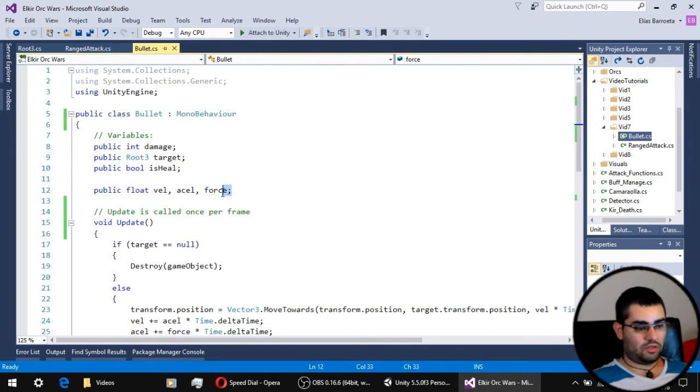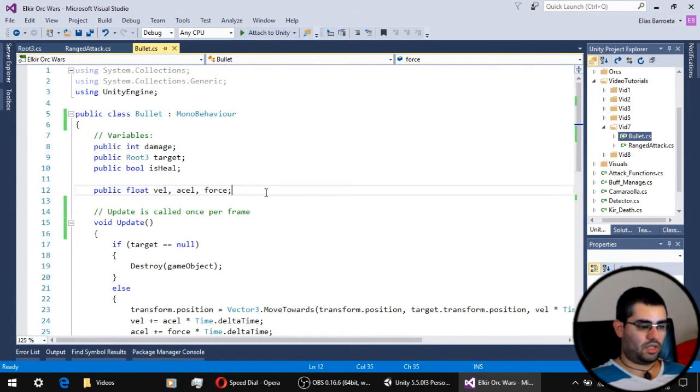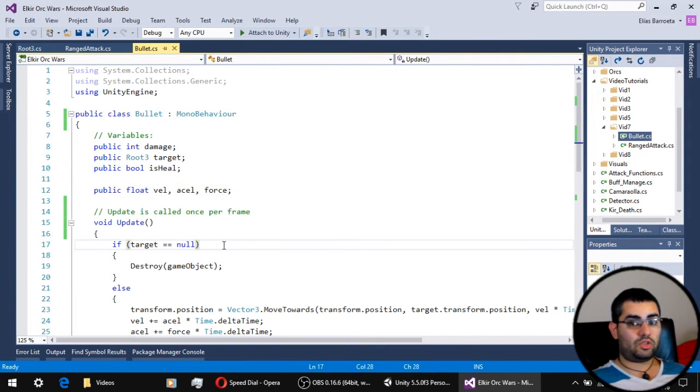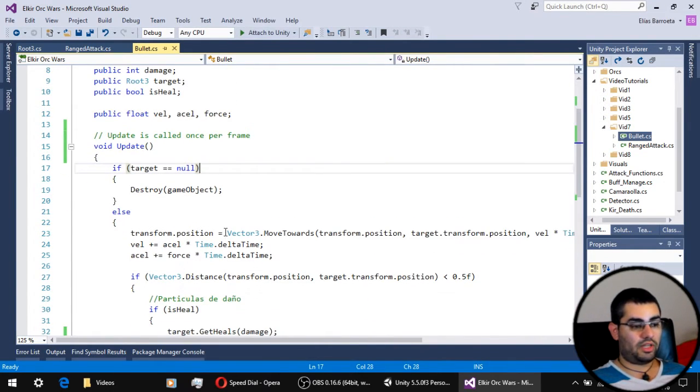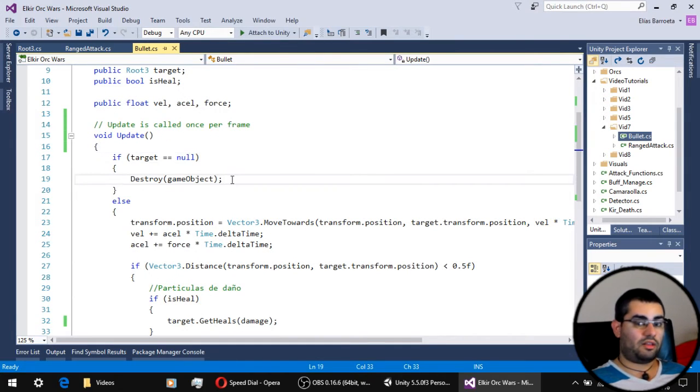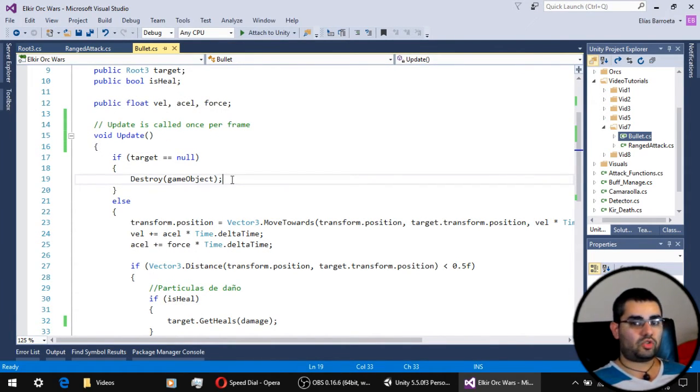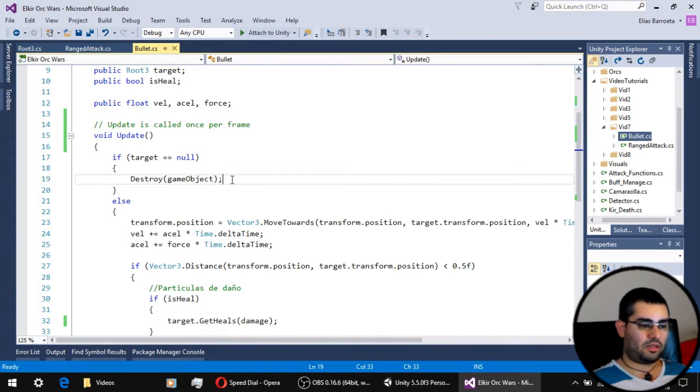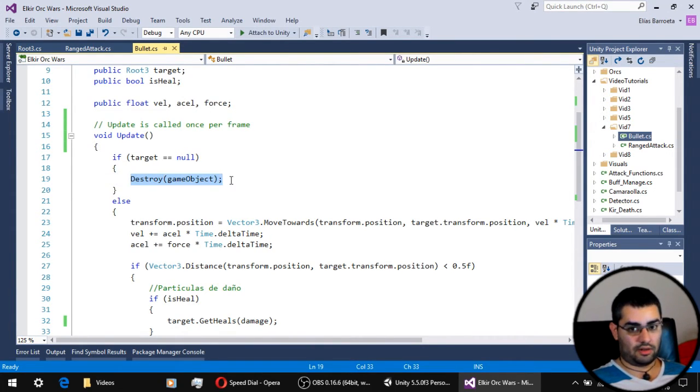These other three variables are going to be used for the movement of the bullet. The first thing we have to do is to check if the target of the bullet still exists, because maybe while the bullet was traveling through the air something else destroyed its target - and if that is the case the bullet is going to destroy itself.